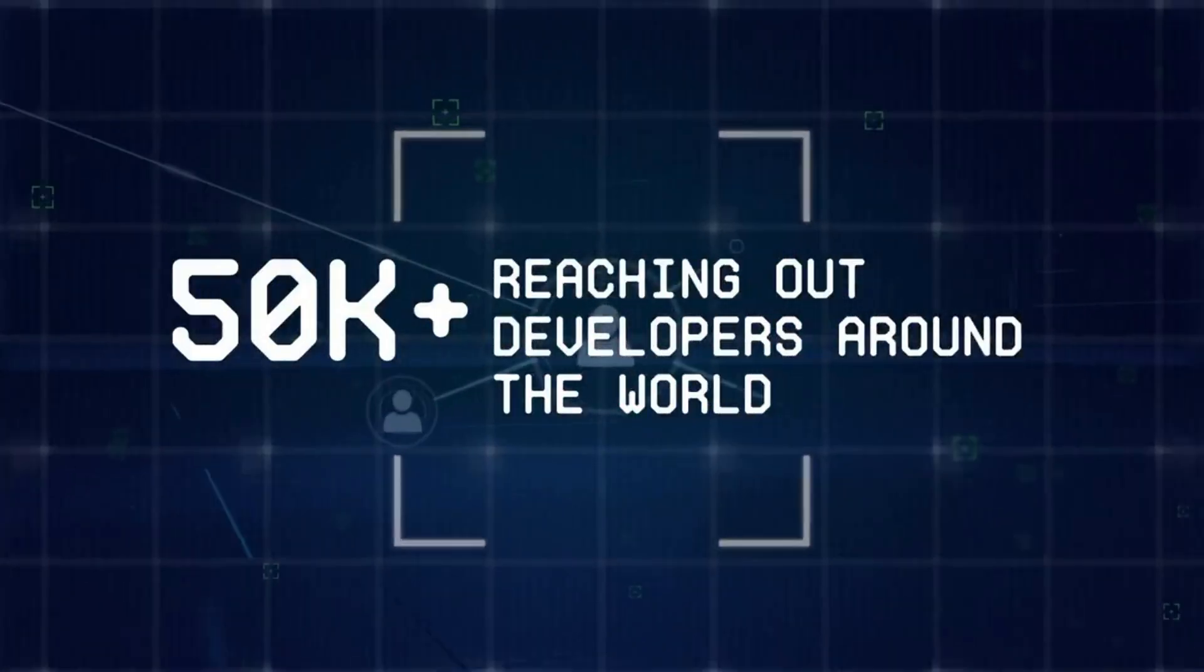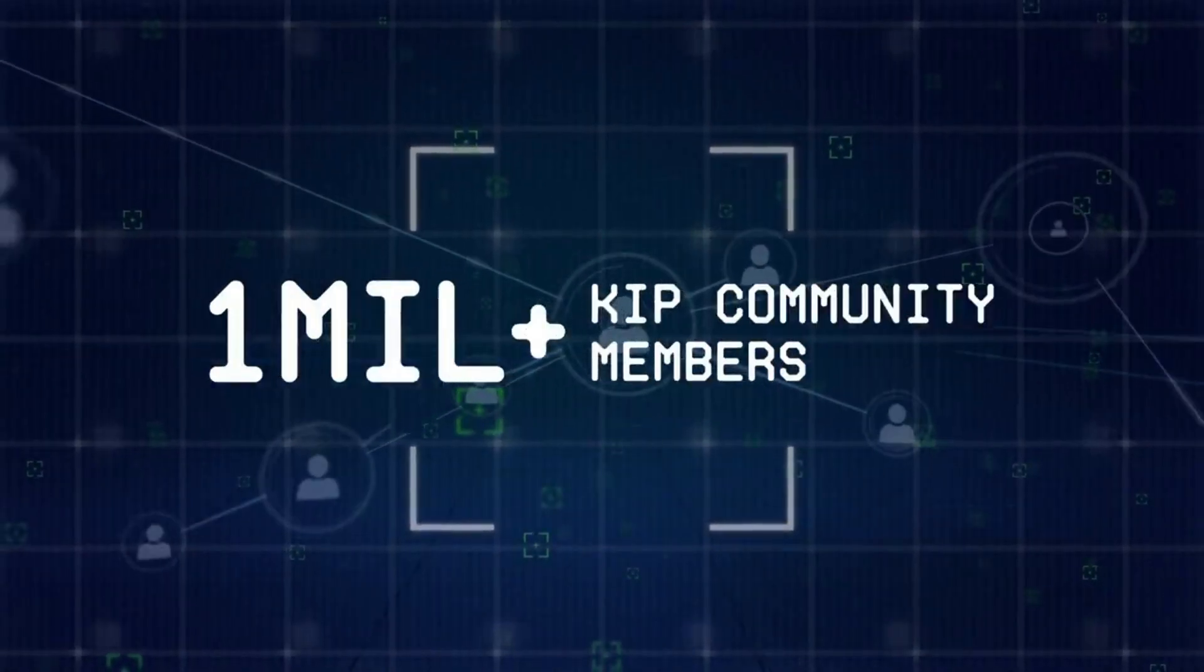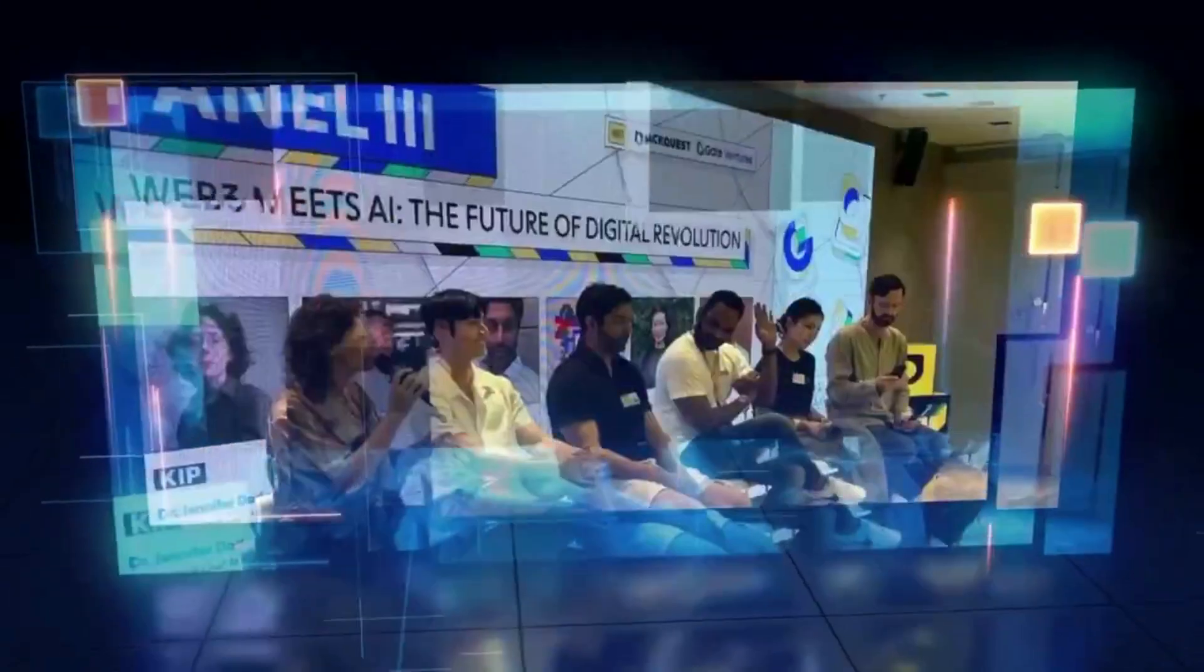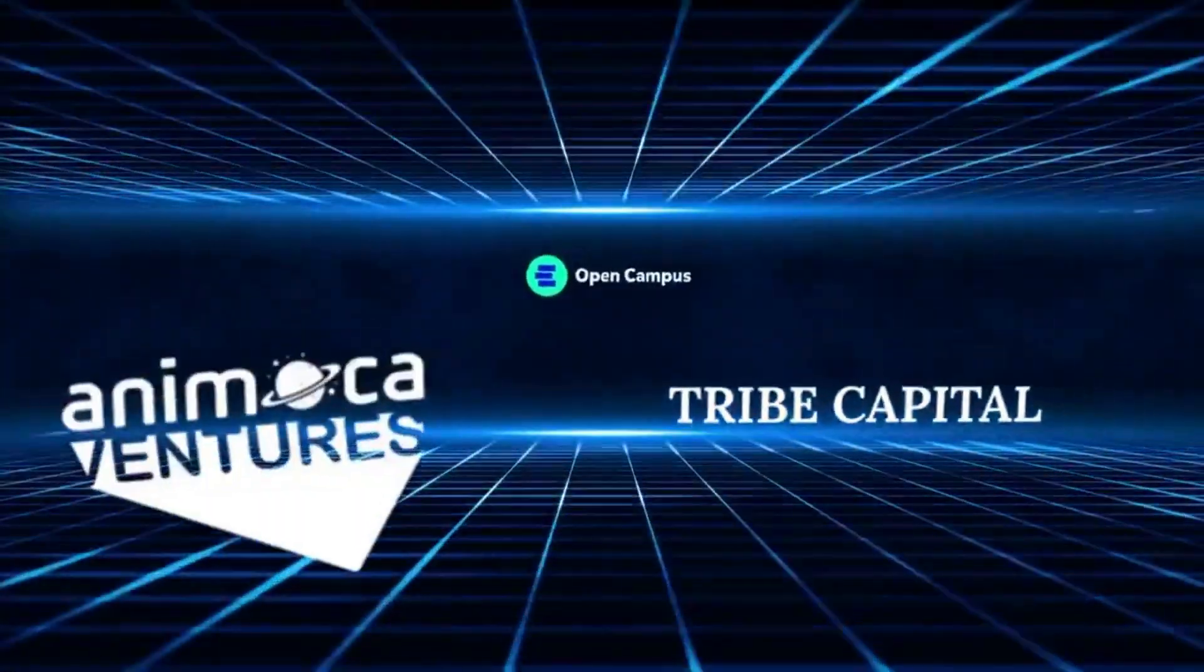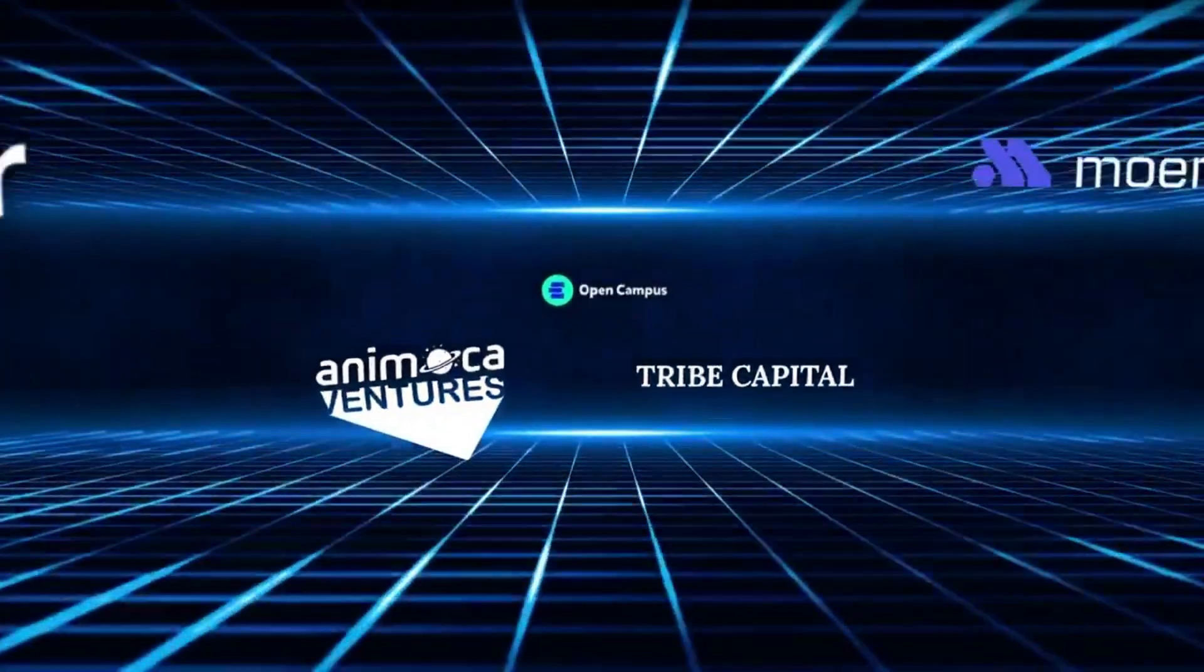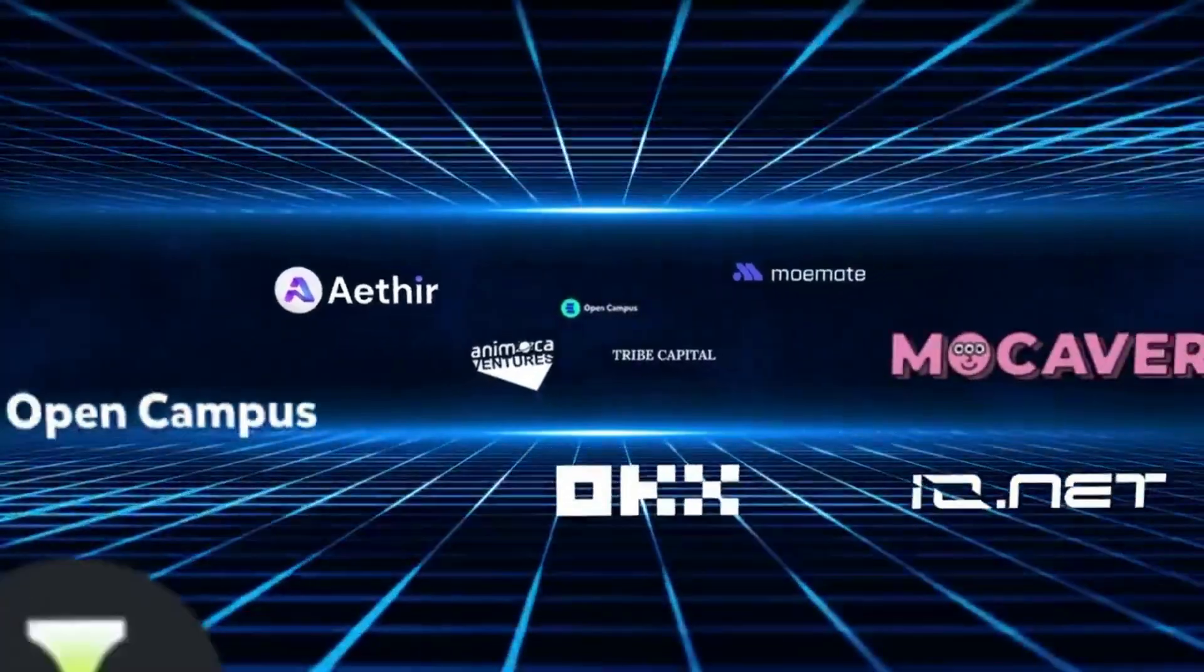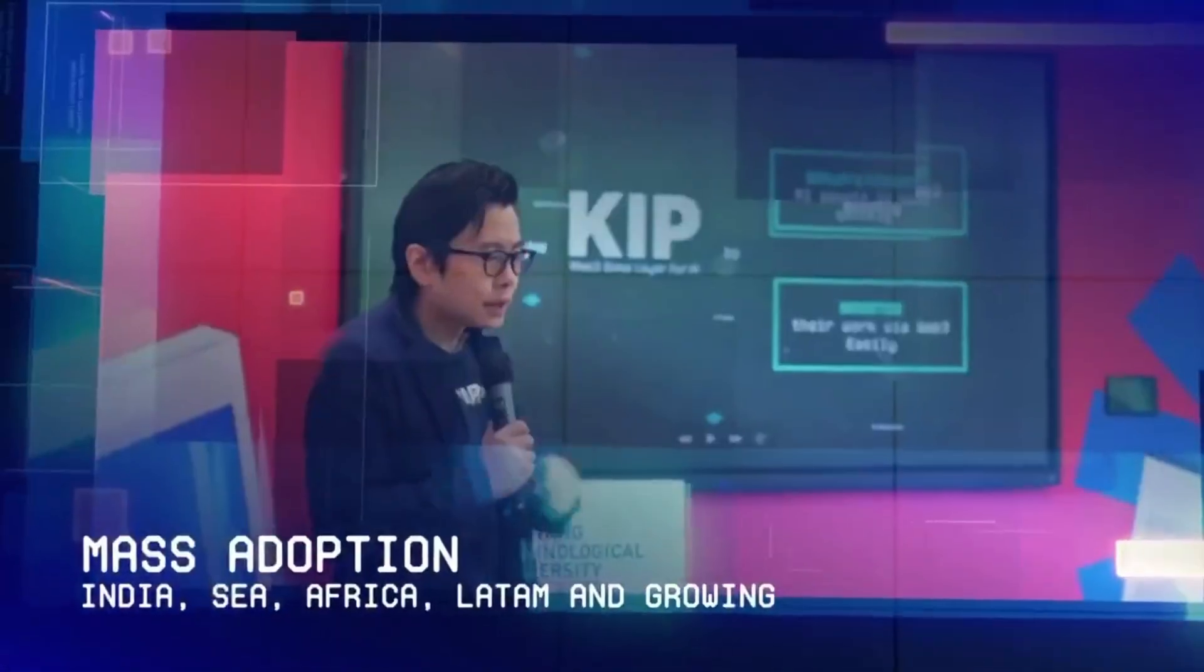Showcasing the strength of its community and the vast potential of its technology. The token generation event was nothing short of extraordinary. It drew widespread attention from enthusiasts, developers, and investors, thanks to its innovative approach and the tangible value it promised to deliver.